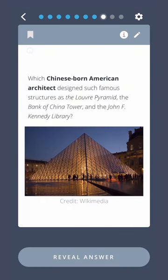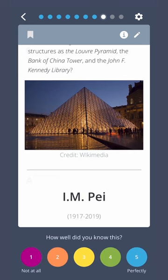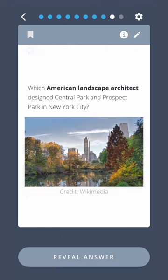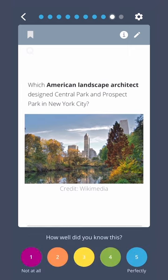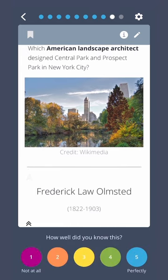Which Chinese-born American architect designed such famous structures as the Louvre Pyramid, the Bank of China Tower, and the John F. Kennedy Library? I.M. Pei. Which American landscape architect designed Central Park and Prospect Park in New York City? Frederick Law Olmsted.